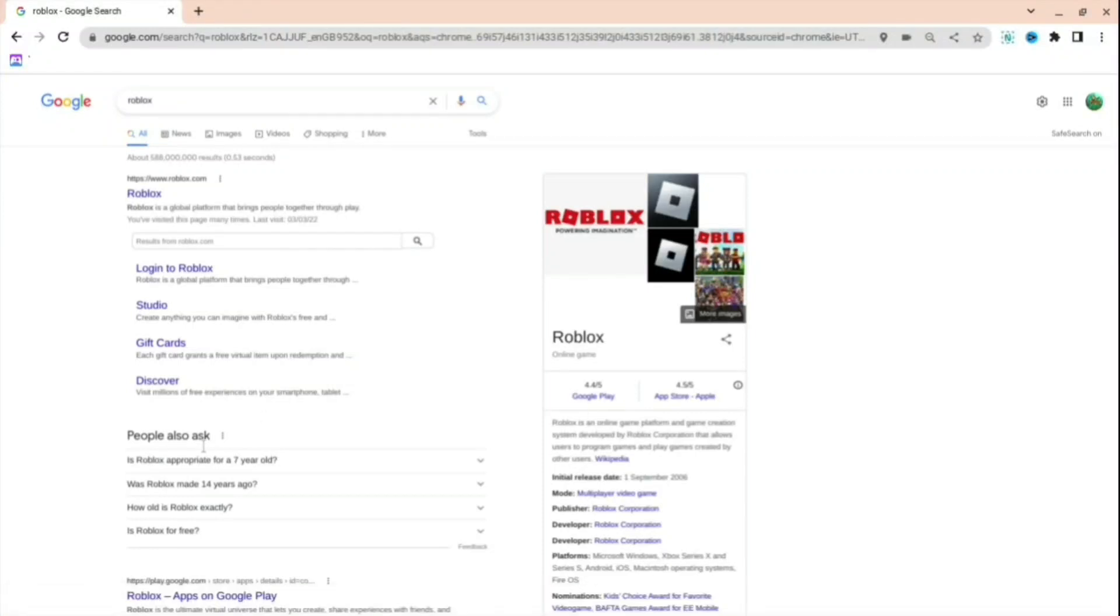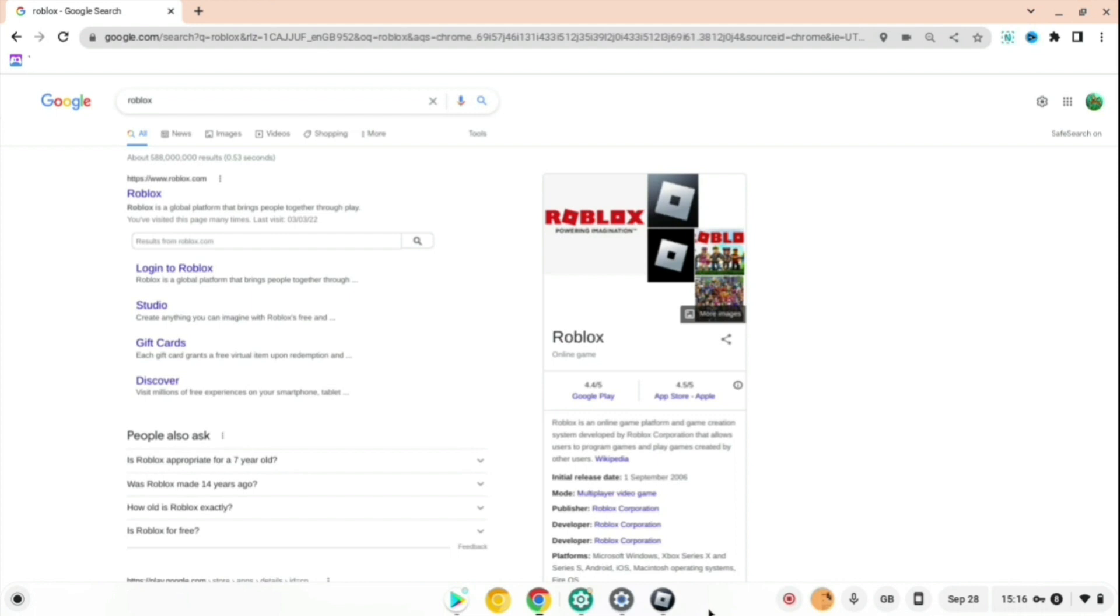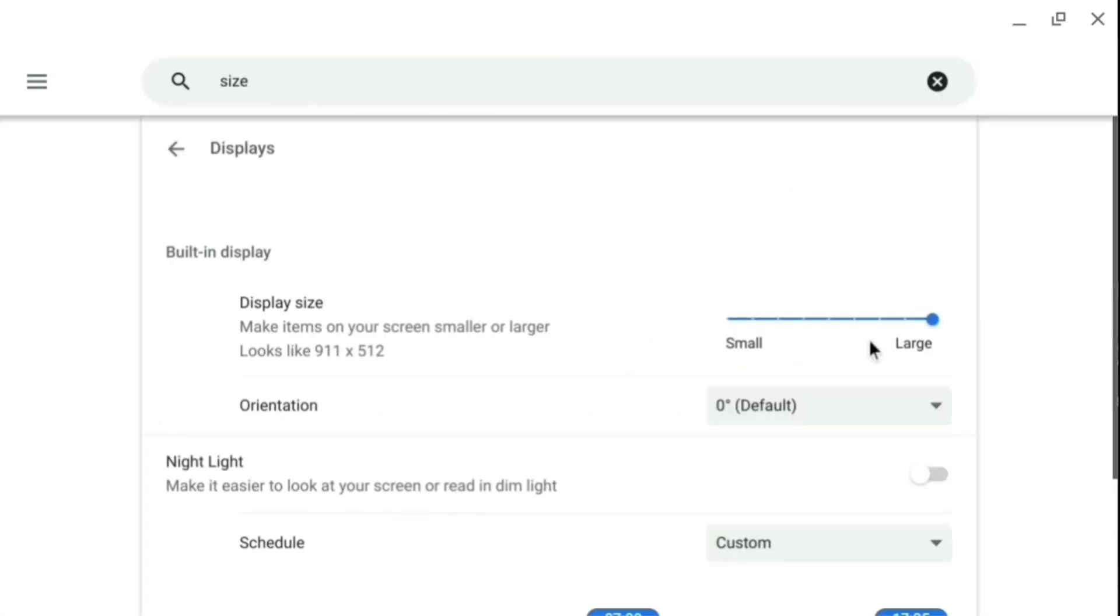If you're annoyed that Roblox is laggy on your Chromebook, I will show you exactly how to fix it. Firstly, go to the settings and search for display size. Make it as large as possible - the larger you make it, the better your lag will be.